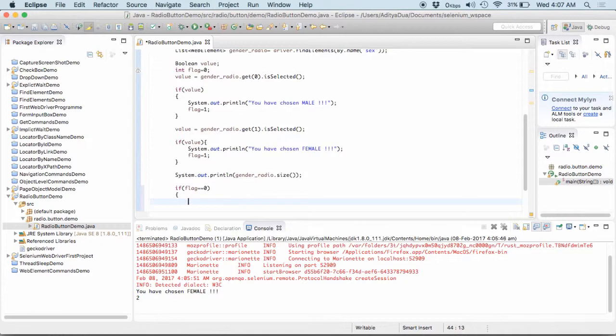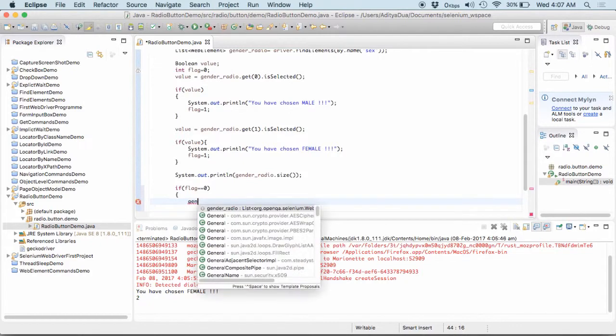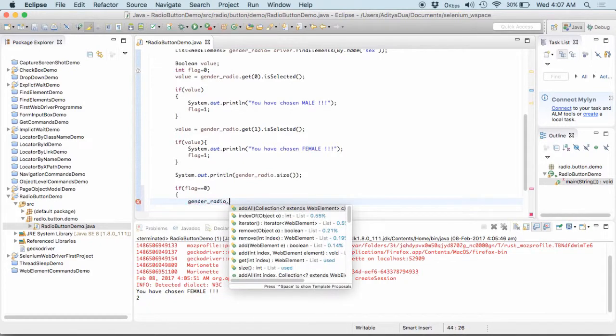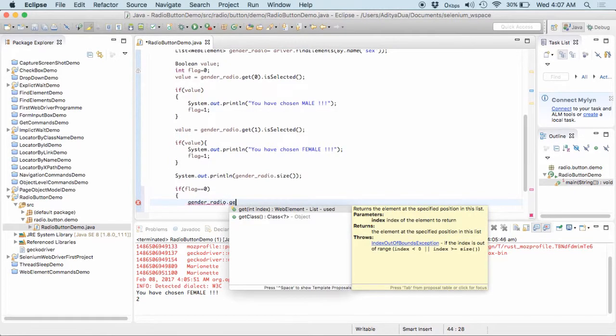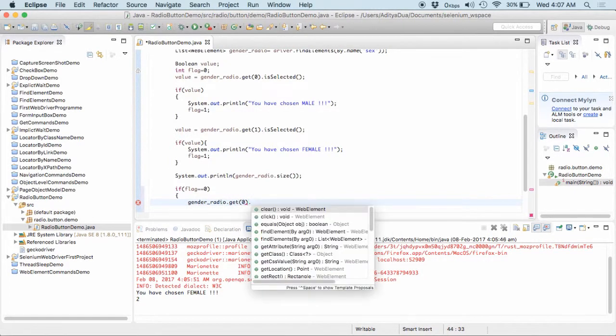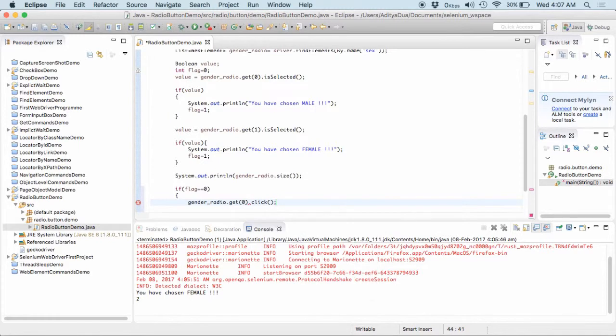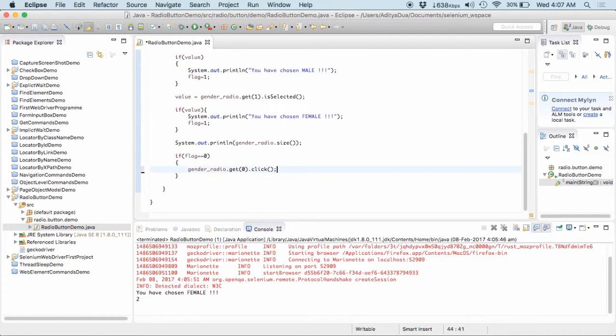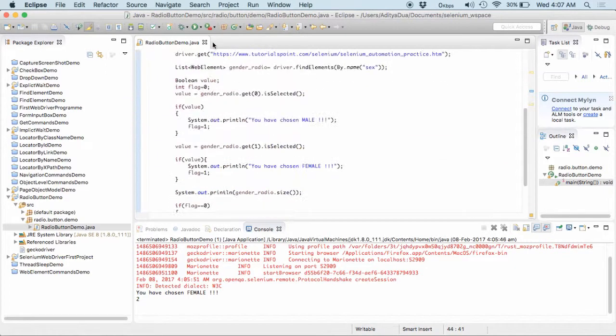So, what I'll do is, I'll pass it as gender underscore radio dot get zero dot click. This will select the male option onto this particular page. So, now let me run this.